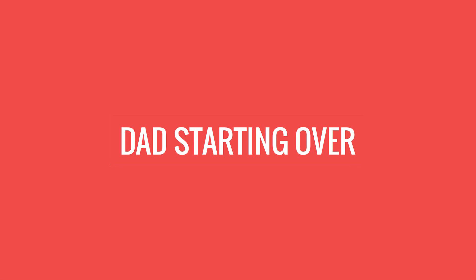Hello everyone, DSO here from DadStartingOver.com. Before we get started with today's episode I wanted to get a couple of pieces of business out of the way.